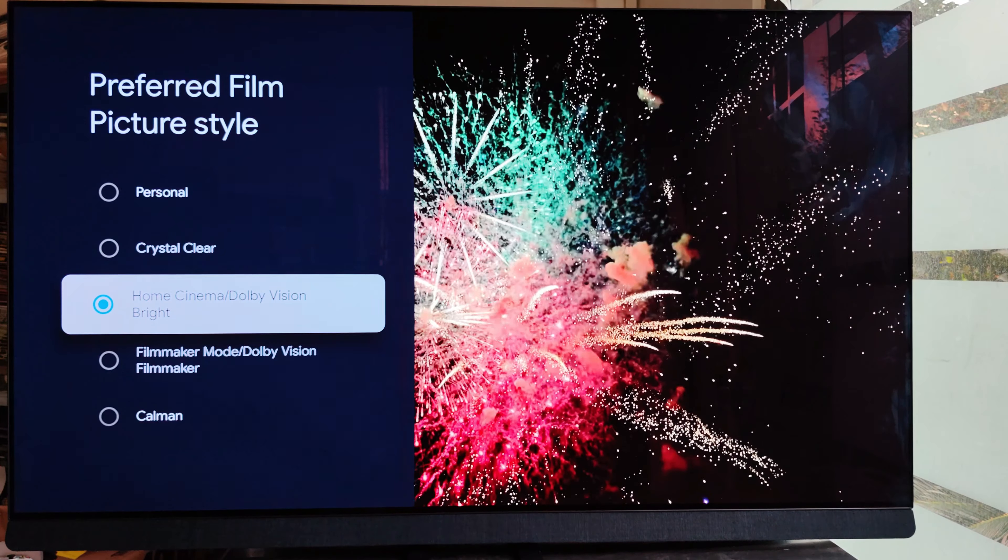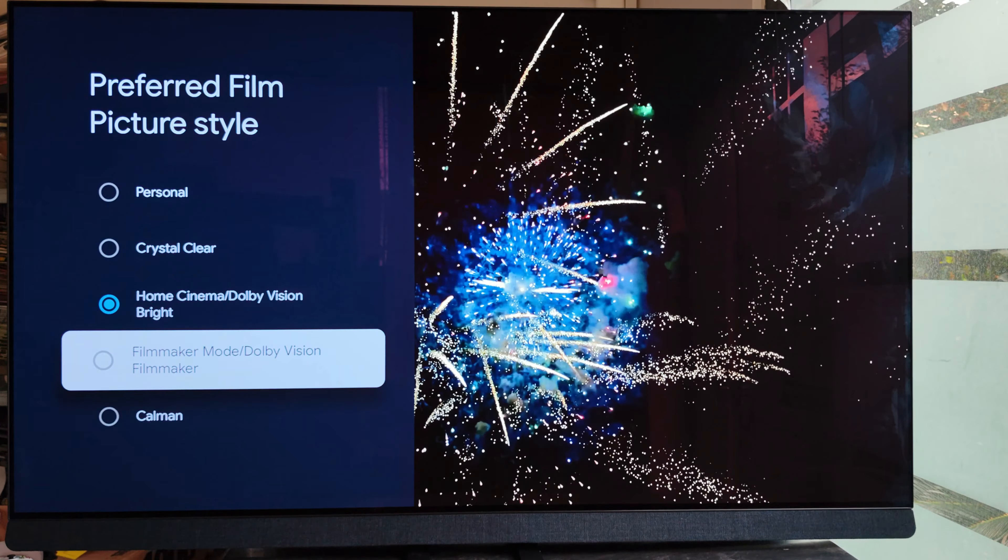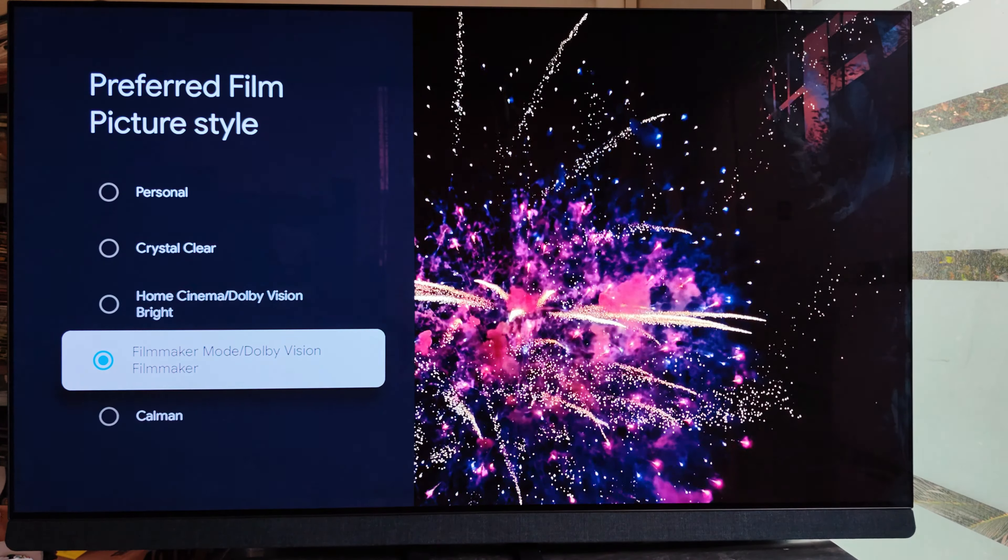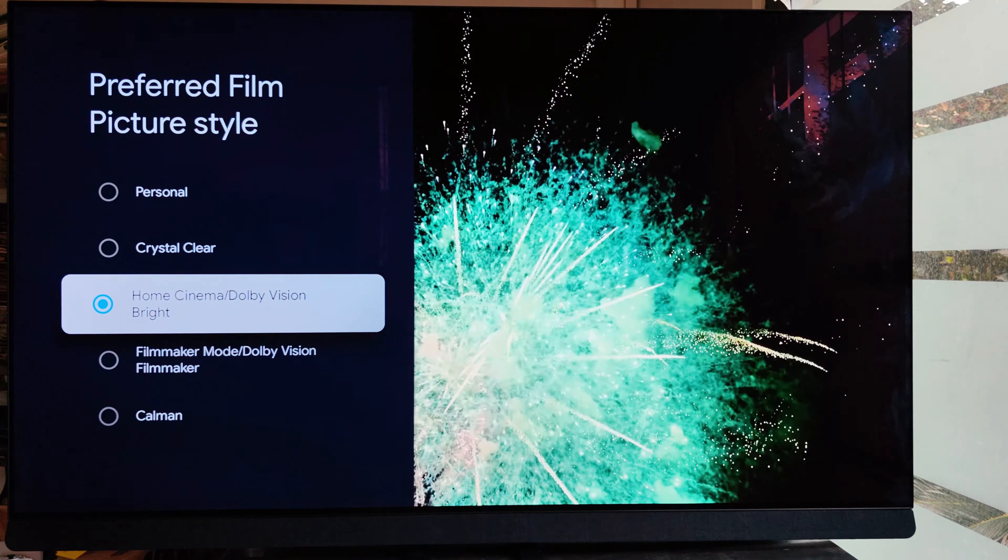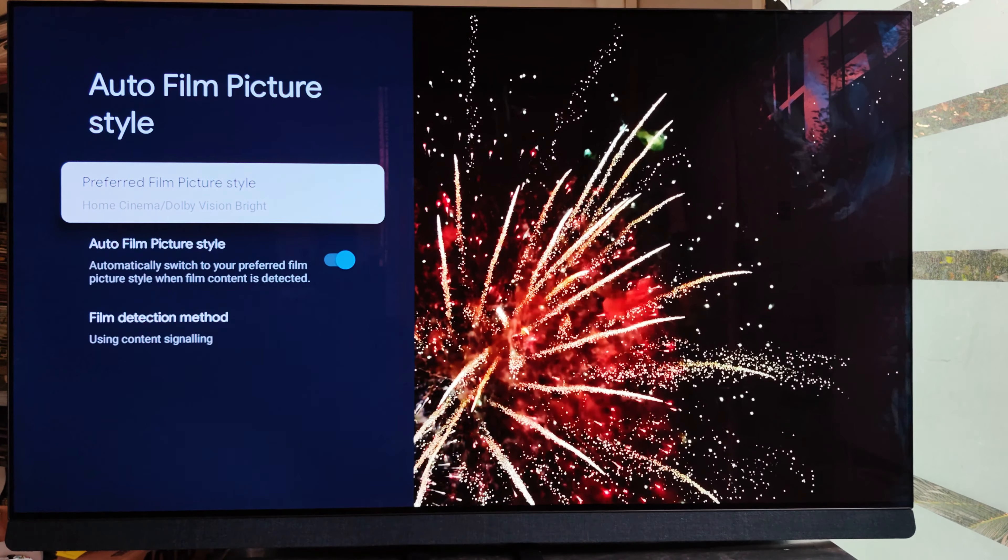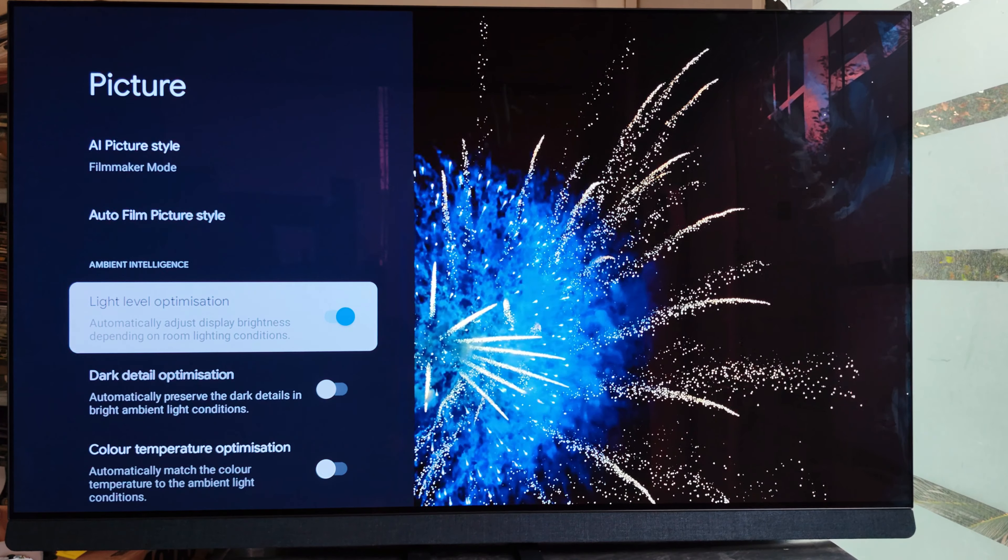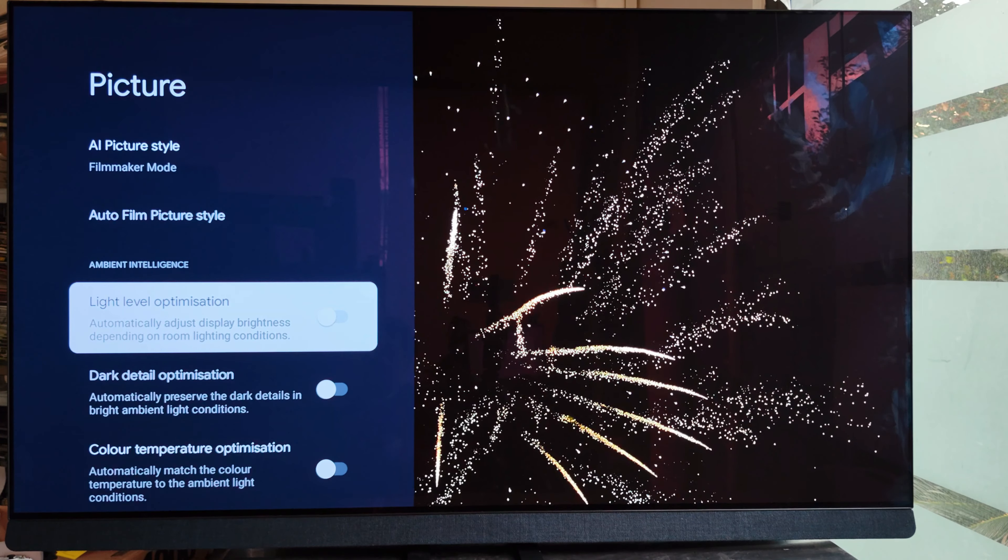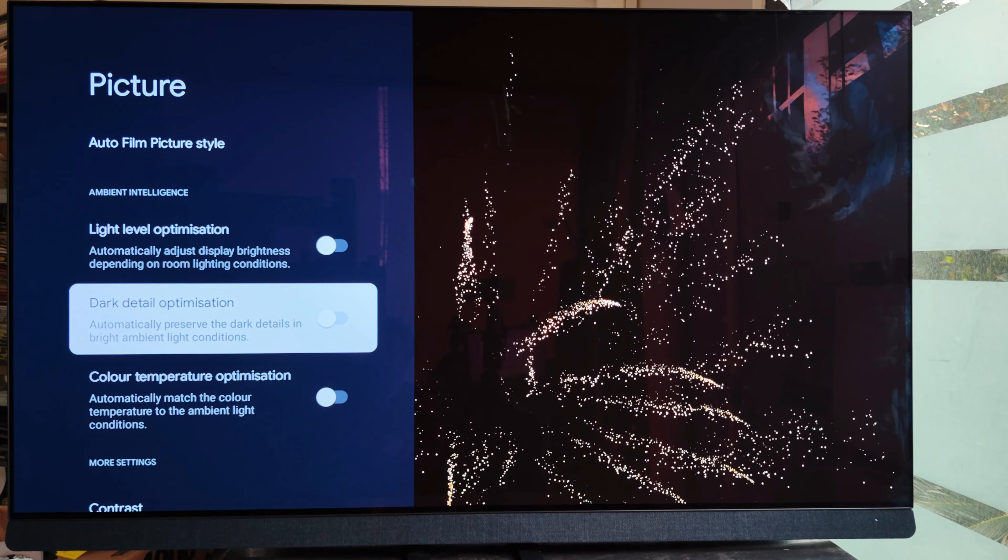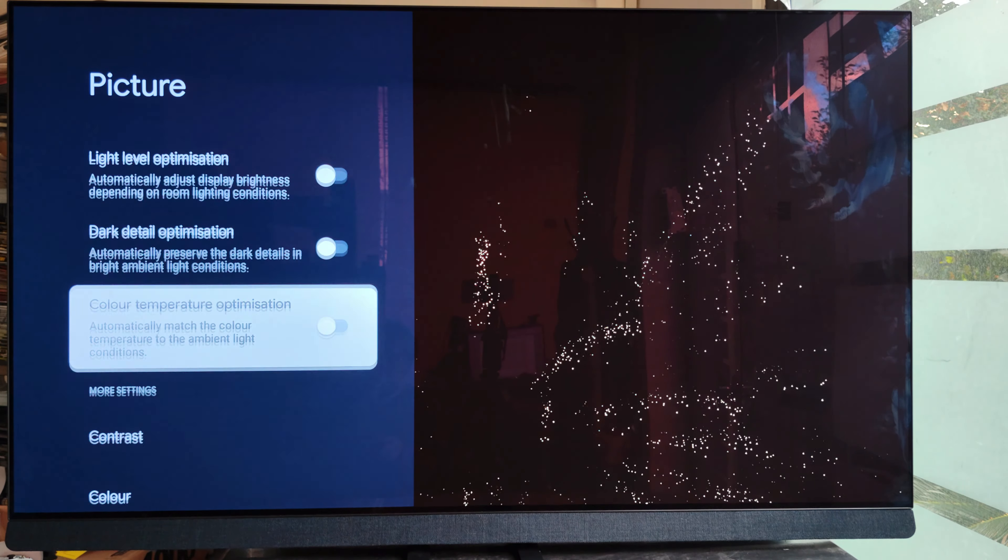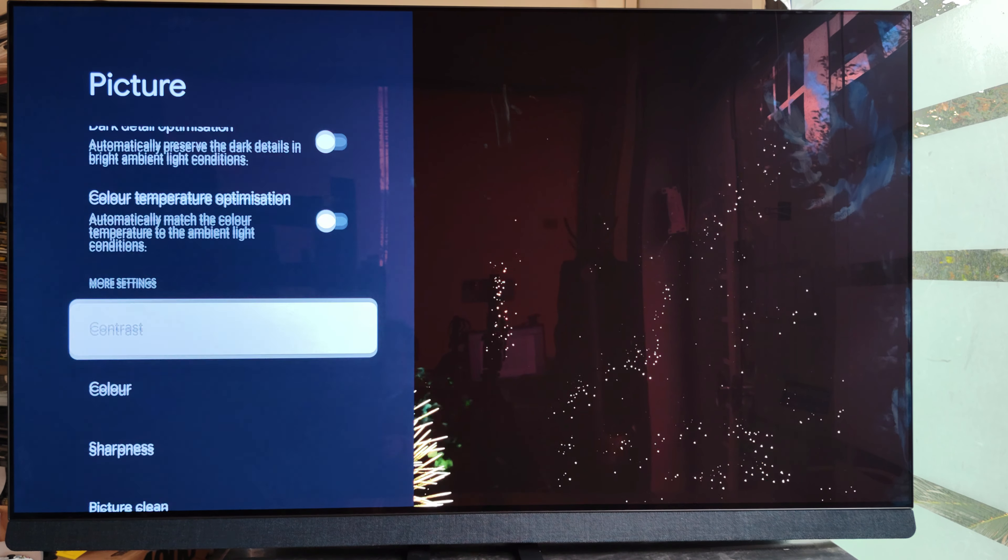Dolby Vision Bright—you see how many options. If you have proper instruments to calibrate it, it's very detailed and right to the point. Here we see dark details, color temperature optimizations. It has a lot of things to play around with.